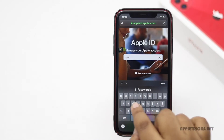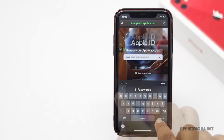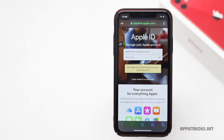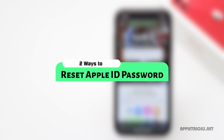If you have forgotten your Apple ID password, don't worry. In this video we will show you how you can fix this problem and reset your Apple ID password. There are two ways you can reset your Apple ID password and we will show you both of them. So if the first way doesn't work for some reason, make sure to watch the second way. Let's check it out.